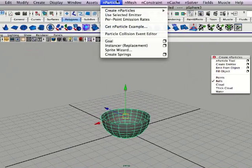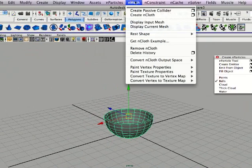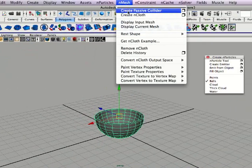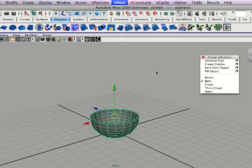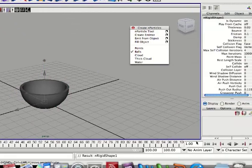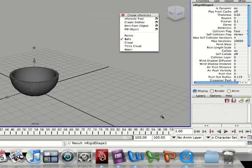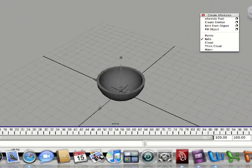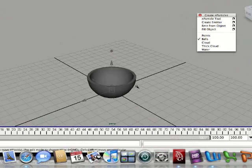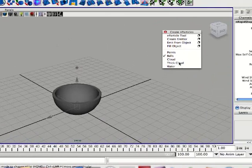I'm going to create, go to n-mesh create passive collider. Now, it created a passive collider for the balls to collide with.